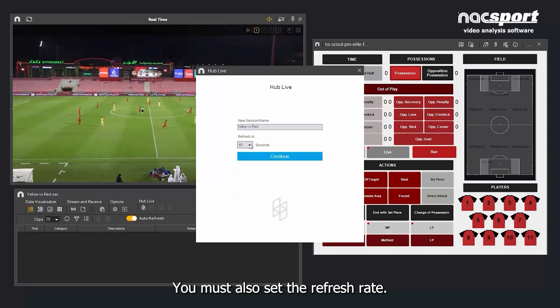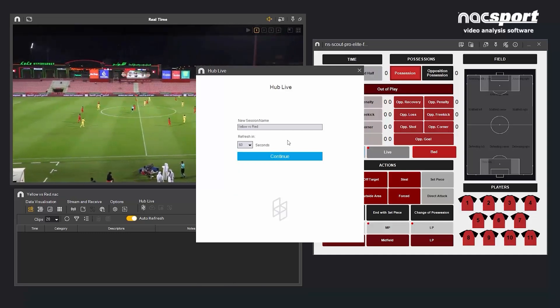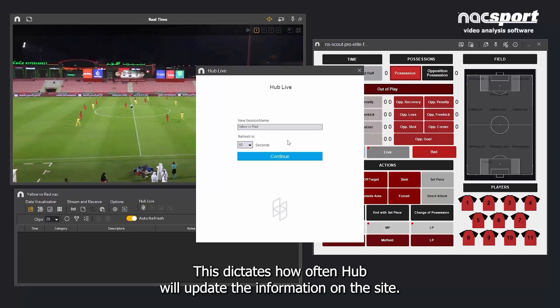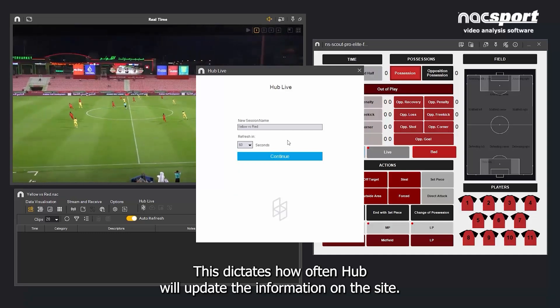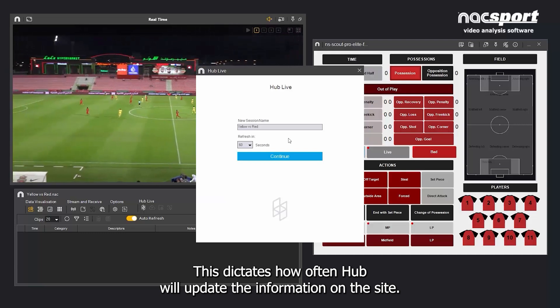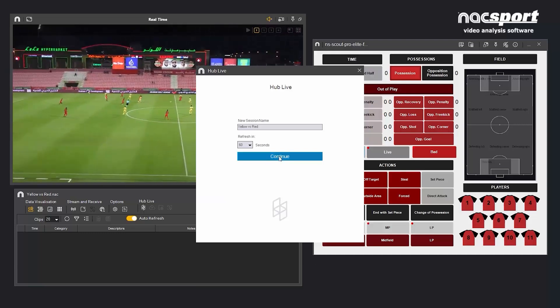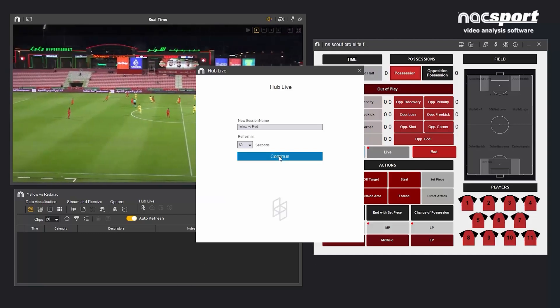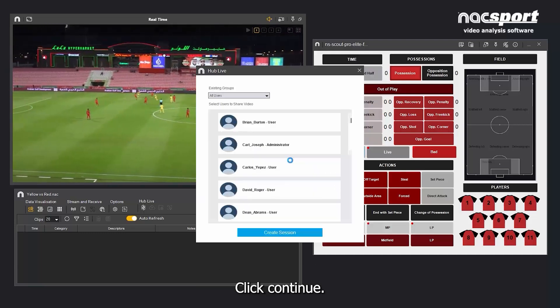You must also set the refresh rate. This dictates how often Hub will update the information on the site. Click Continue.